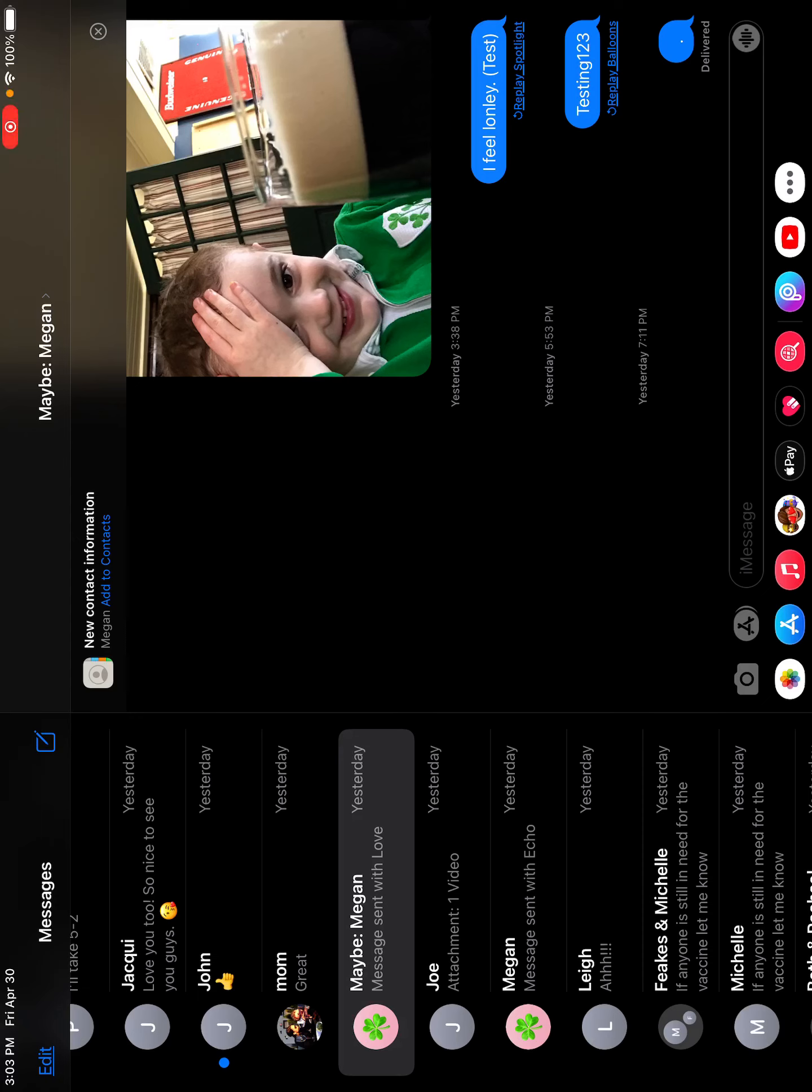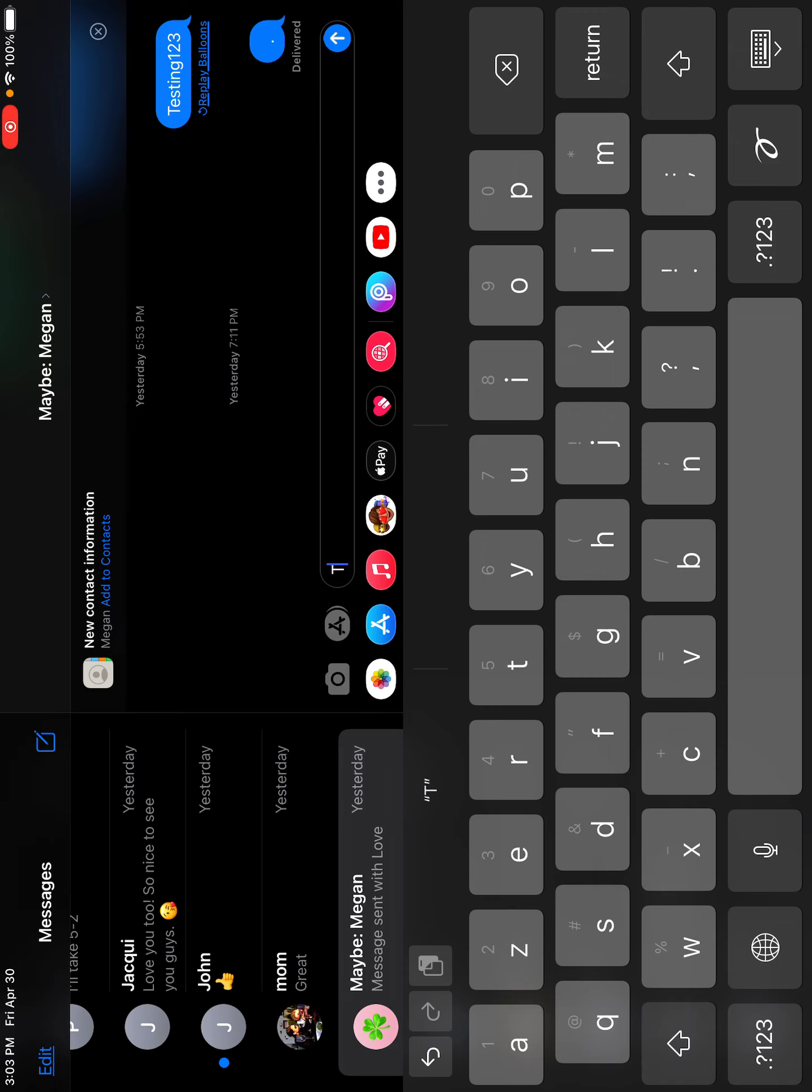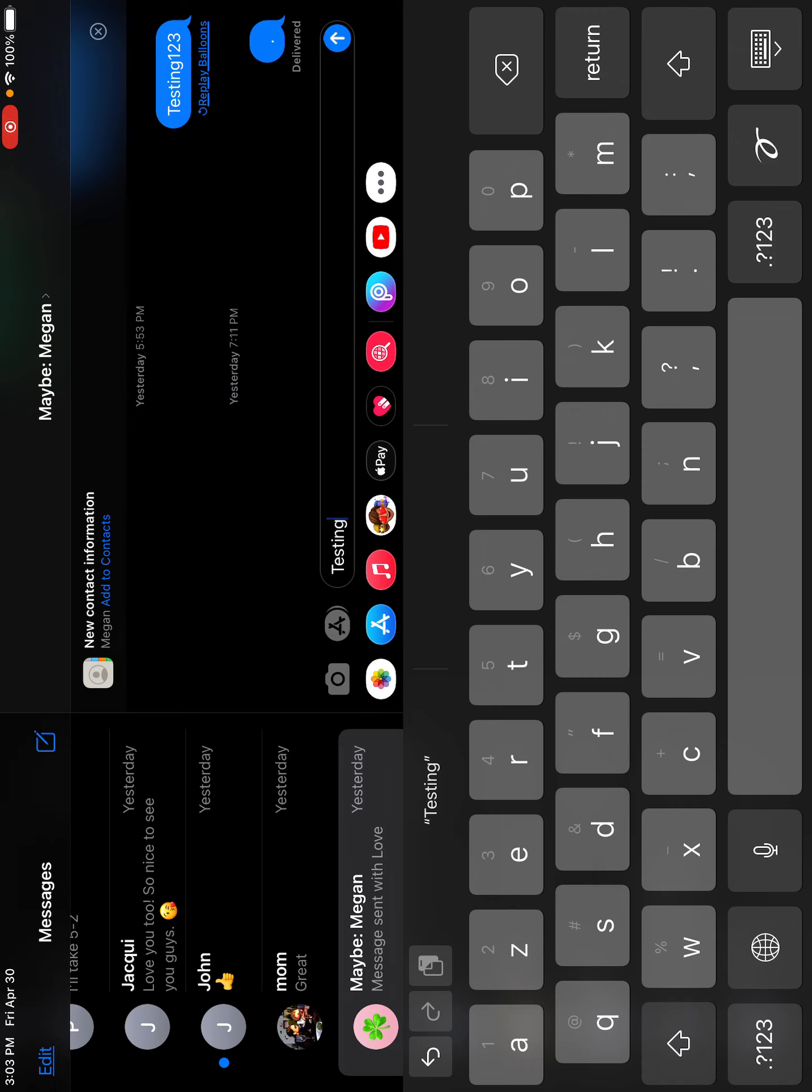Hi guys, today I will show you how you can do different effects on iMessage. So if you put in... I put testing there because I'm testing something, I'm actually showing you something.